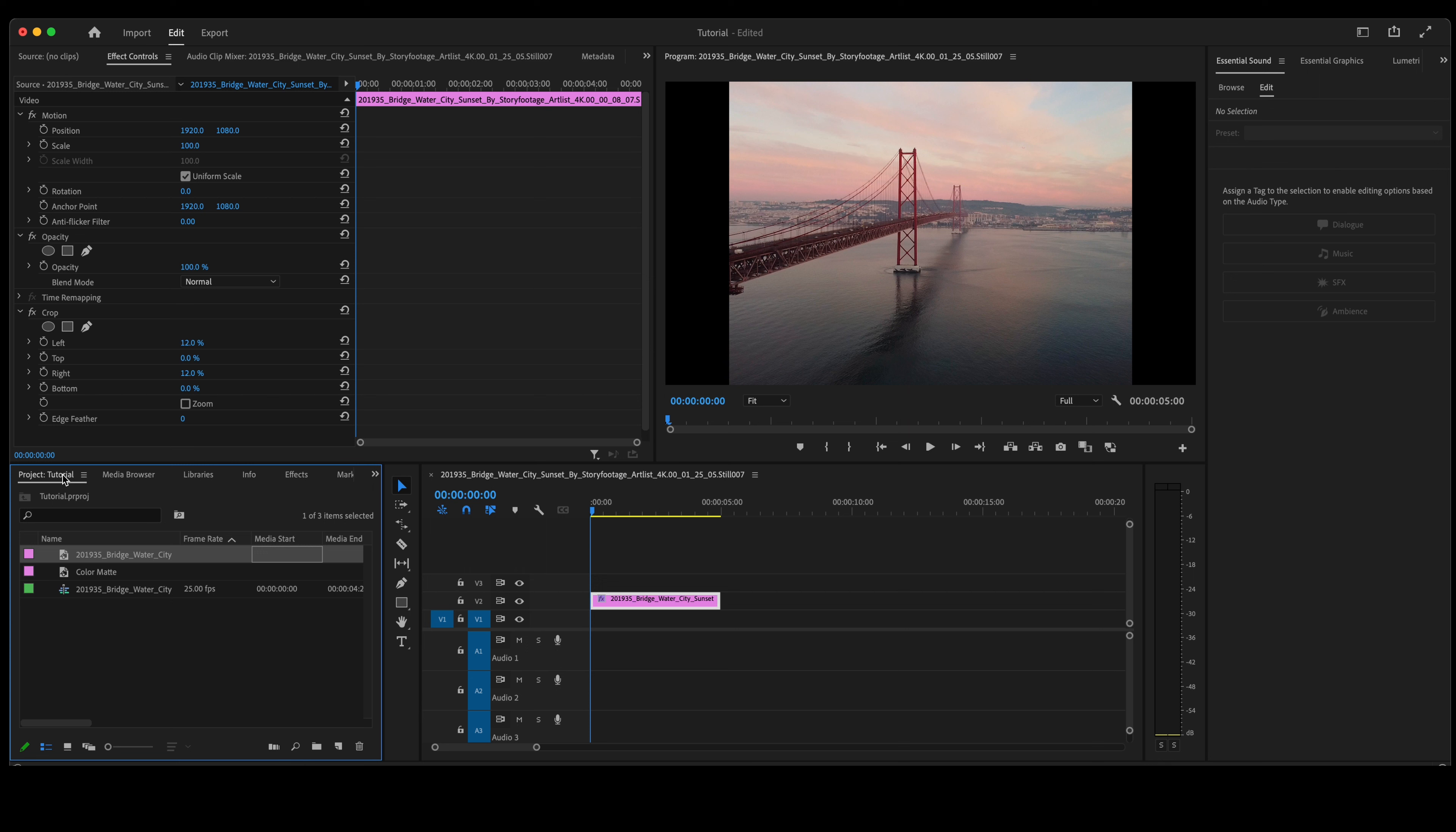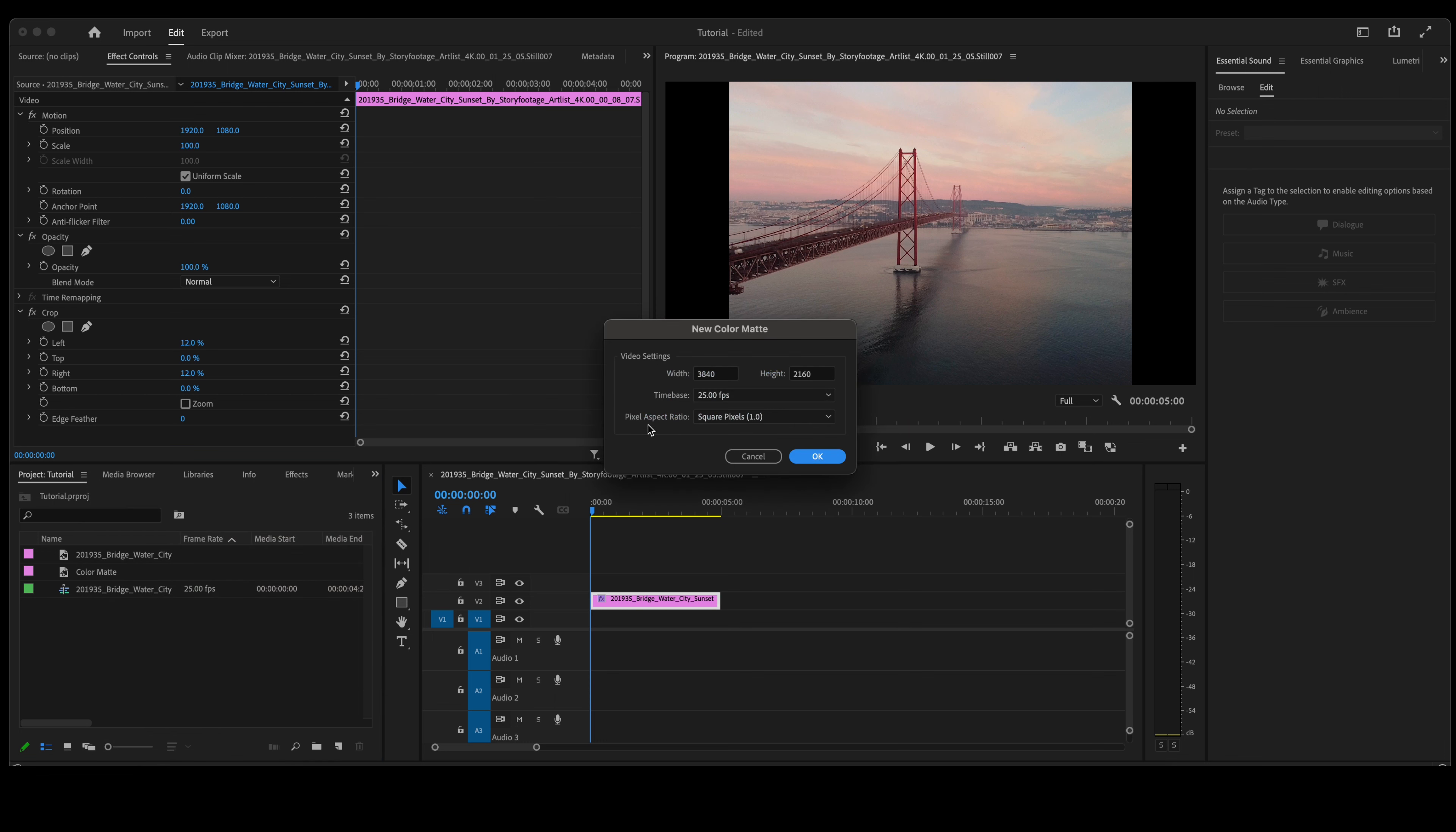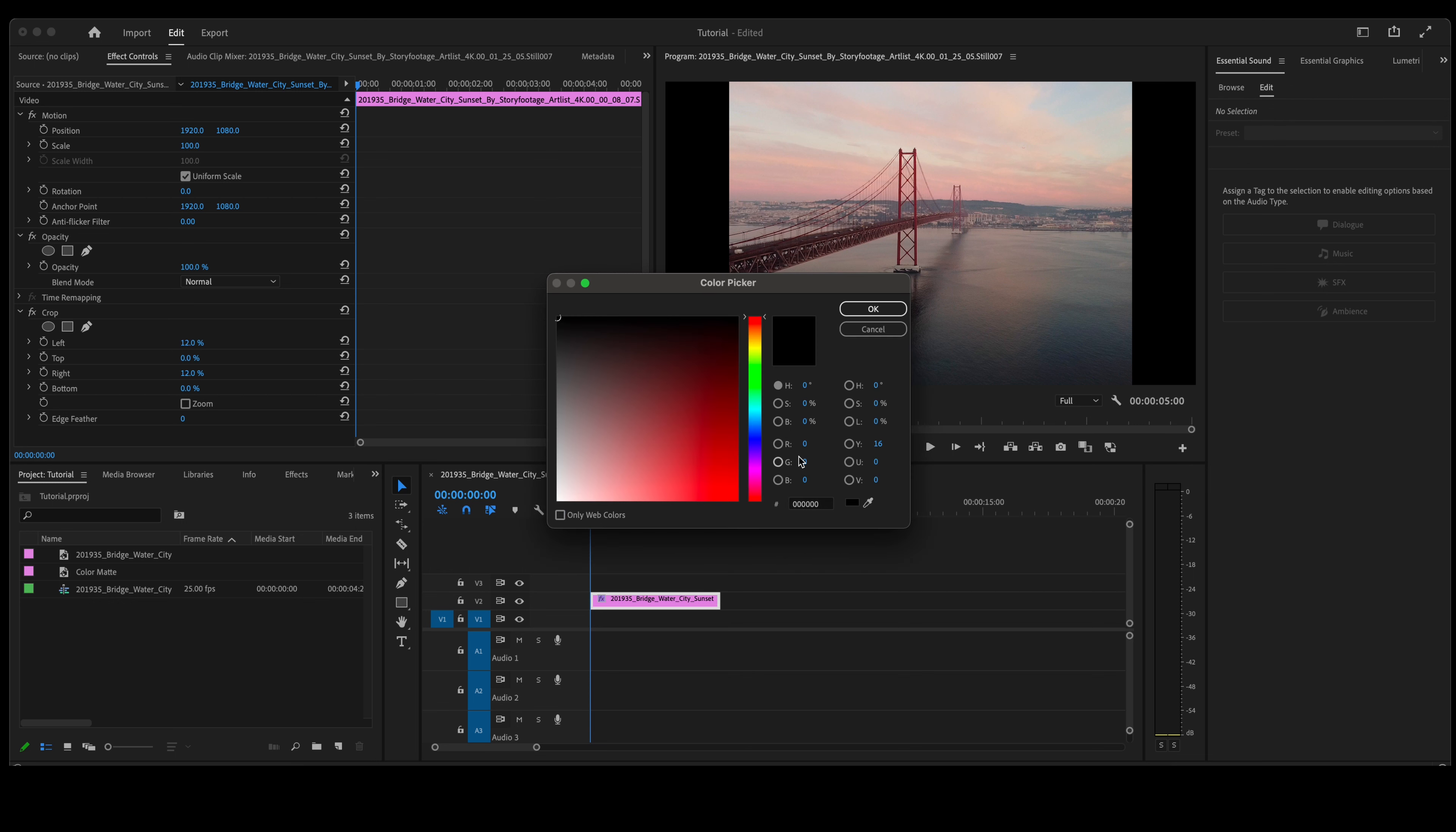So getting started, we have a photo here in our timeline. We're going to add a color matte underneath the photo. If you don't already have a color matte, just right-click right here, new item, go down to color matte. Now the color matte will match the settings of the video or photo that is already in your timeline. You can just click OK, choose the color you want, and click OK again.